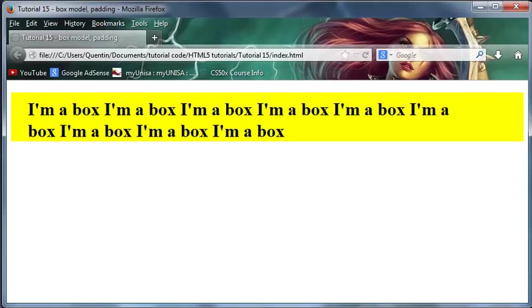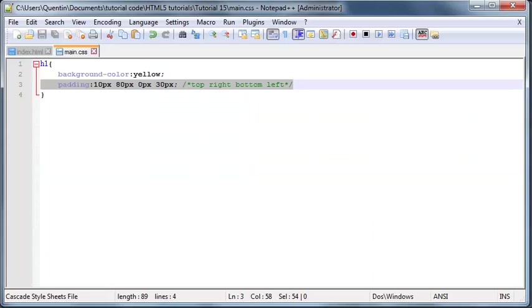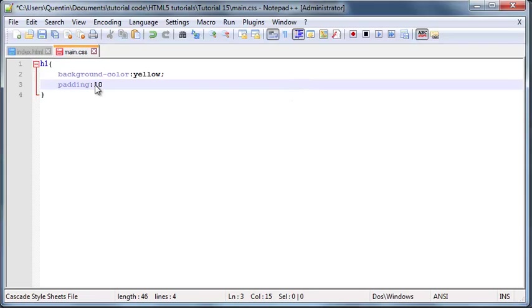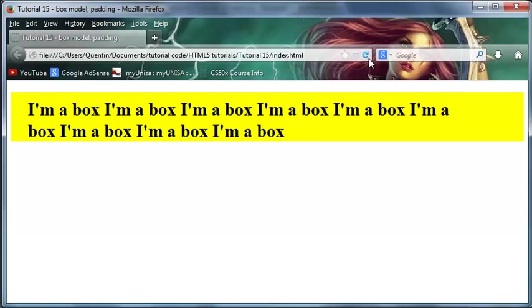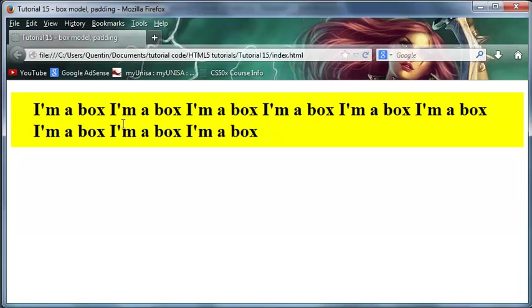Wait, that's not all, because there is one more shortcut I want to show you guys. If you wanted the top and the bottom to be the same and then you wanted the left and right to be the same, you could also do it this way. You could say 10 pixels and then 40 pixels. This basically means top and bottom will be 10 pixels and left and right will be 40 pixels. When we save this now, we should get top and bottom 10 pixels and then left and right have a space of 40 pixels on each side.